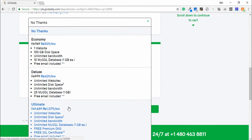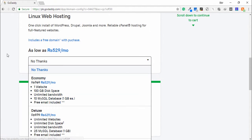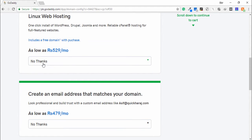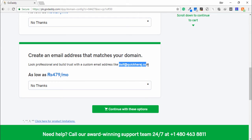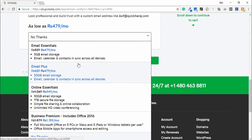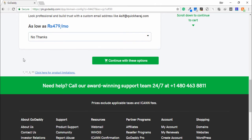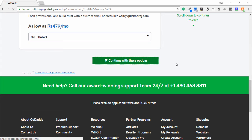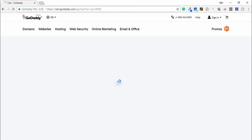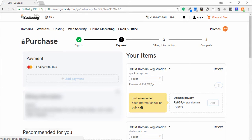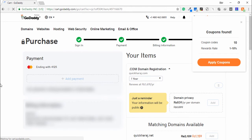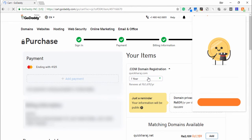Now another package is create an email address that matches your domain. You can select the packages on here, but I don't need it. I click to continue with this option. Once you have selected these options, the next process is you need to select the duration.